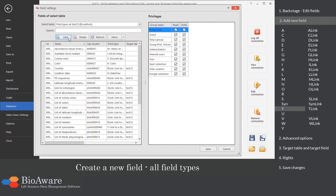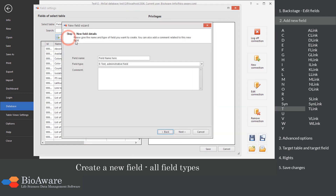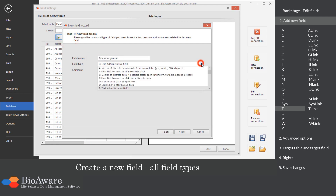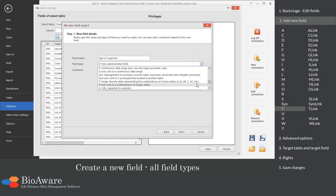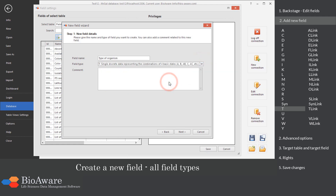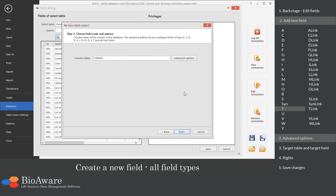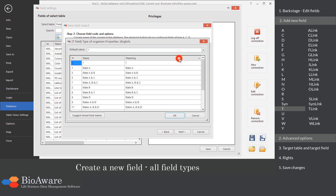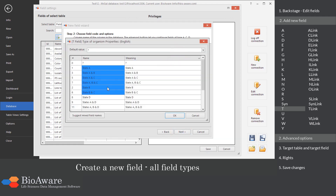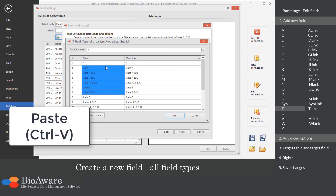The T field is used to show values in a drop-down list, with a maximum of 15 values. In the advanced options, provide the values. This can also be done by pasting from clipboard.